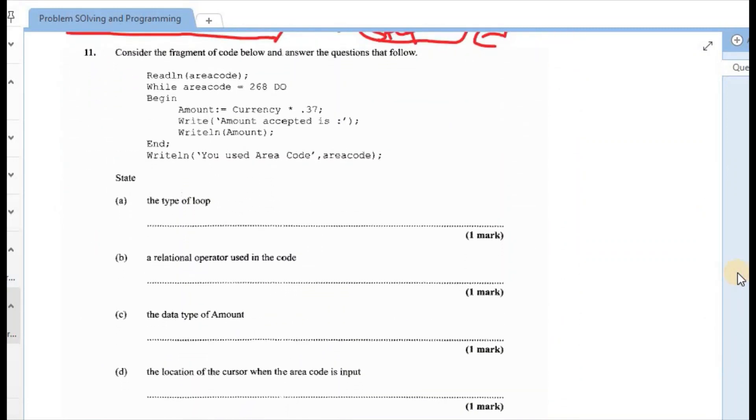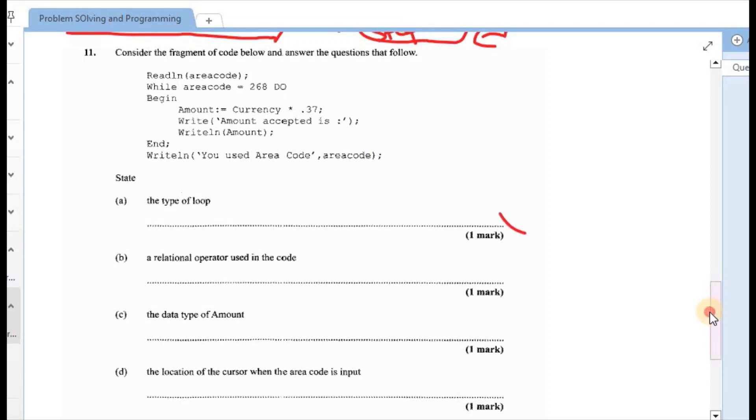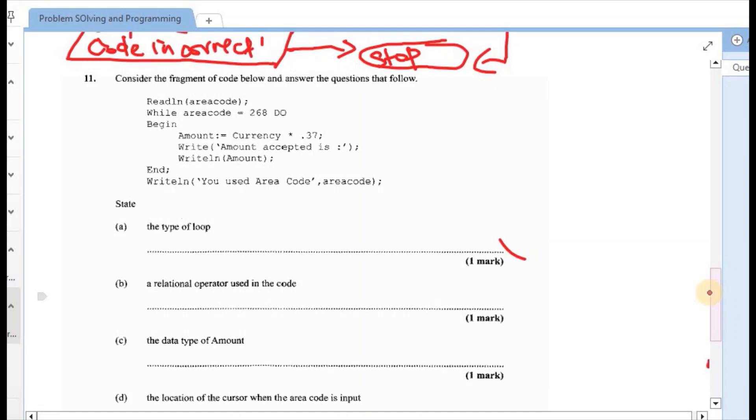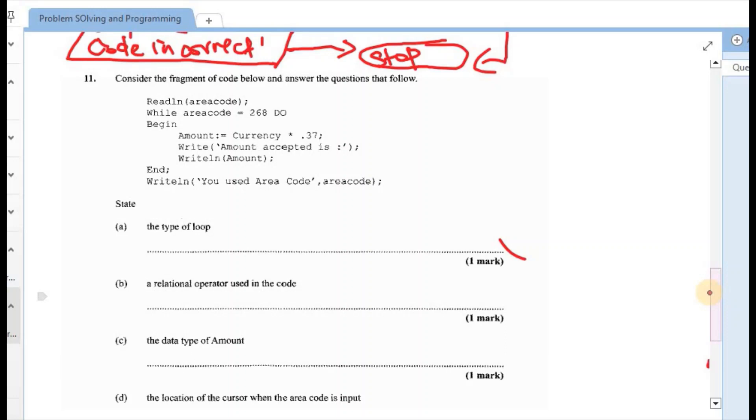Down to question 11. It says to consider the fragment of code below and answer the questions that follow. First one says that we are to read the, or the computer rather would read the error code that is entered by the person who is using the system. And then while the error code that is entered is, or while the error code is equal to 268, then we are to complete the action that follows. So the computer would be calculating the amount. And the amount should be printed out. And also if it is outside of the value 268, then it would just give them a message that they use a particular error code.